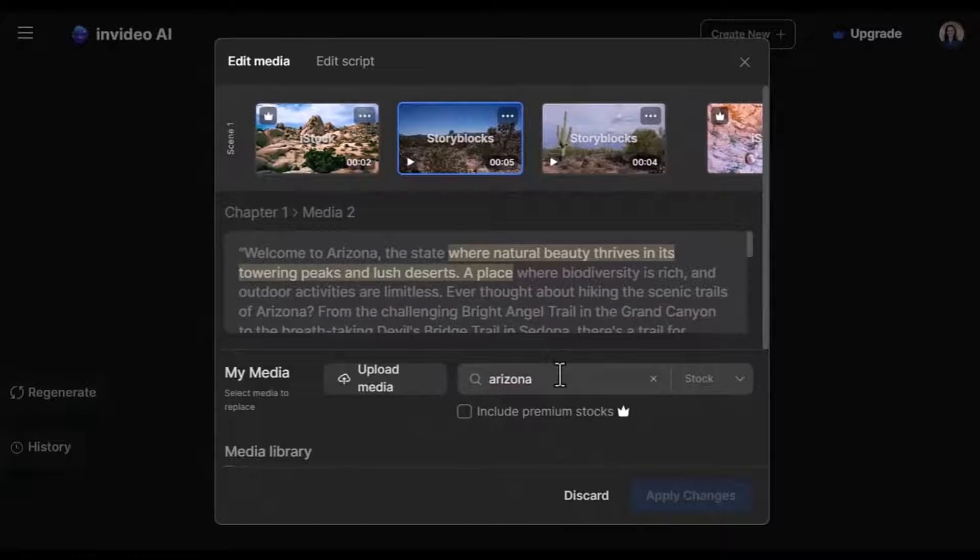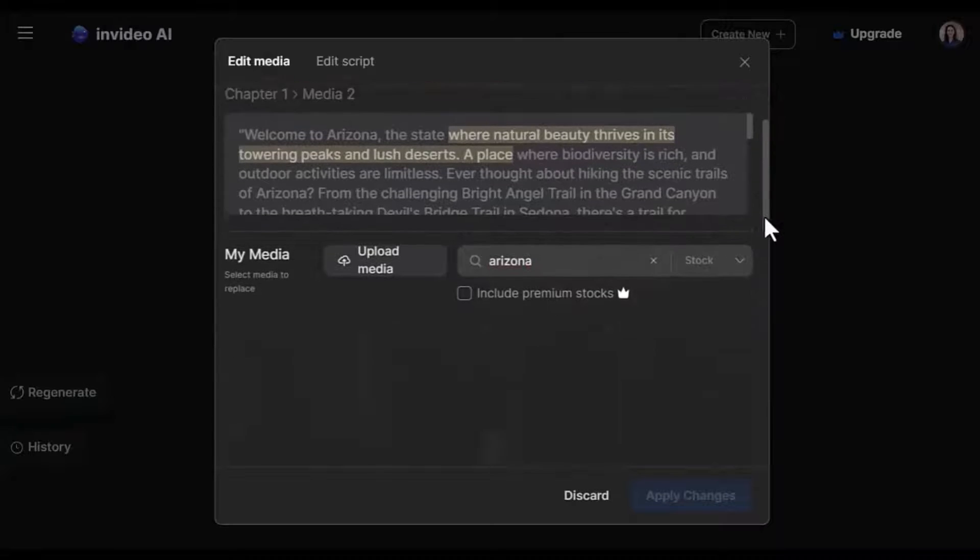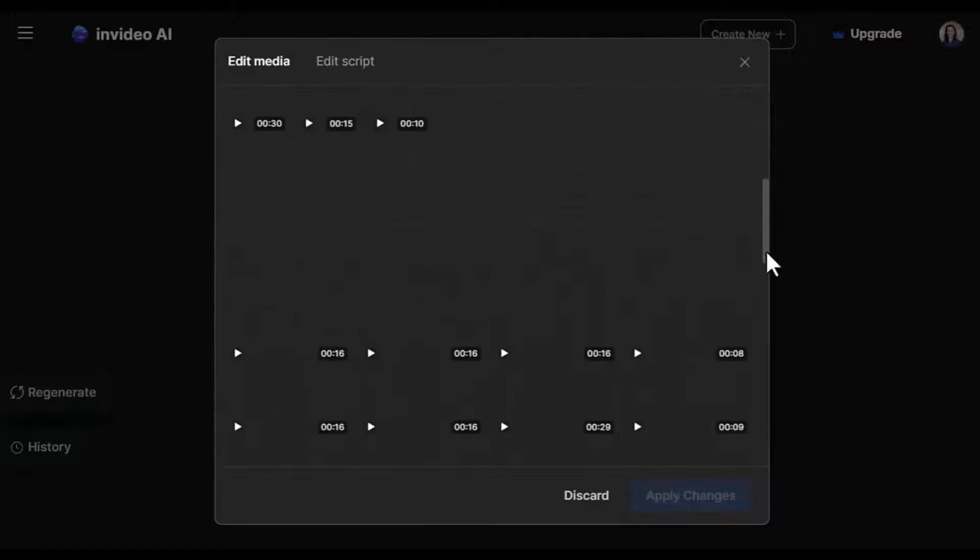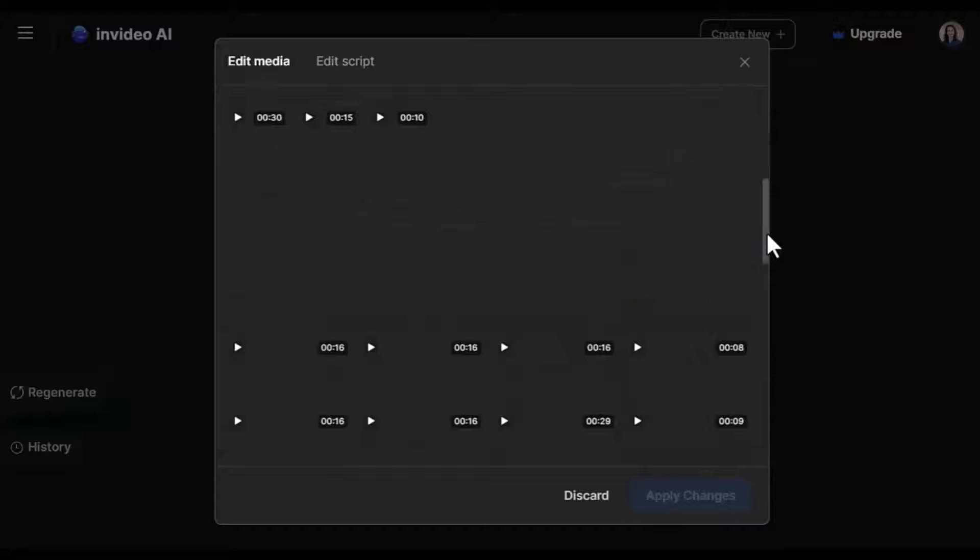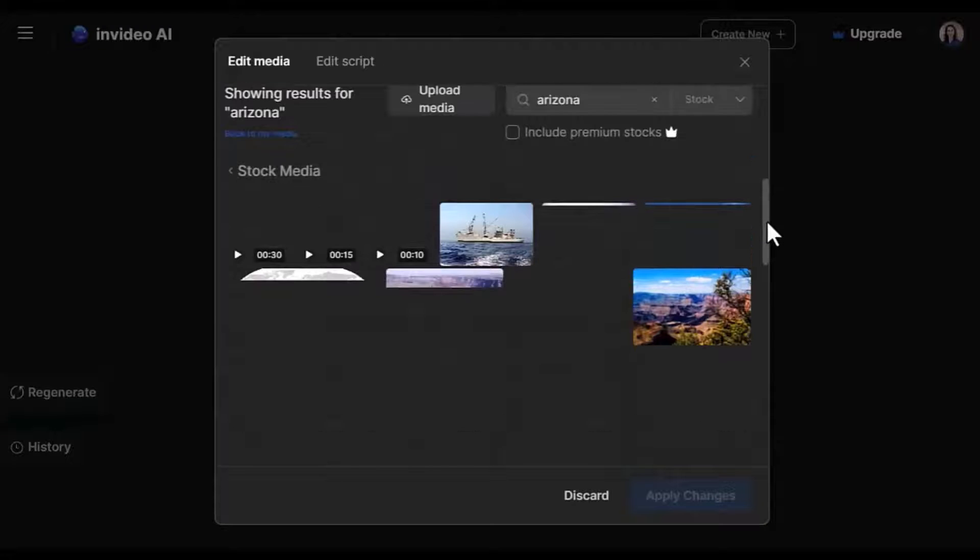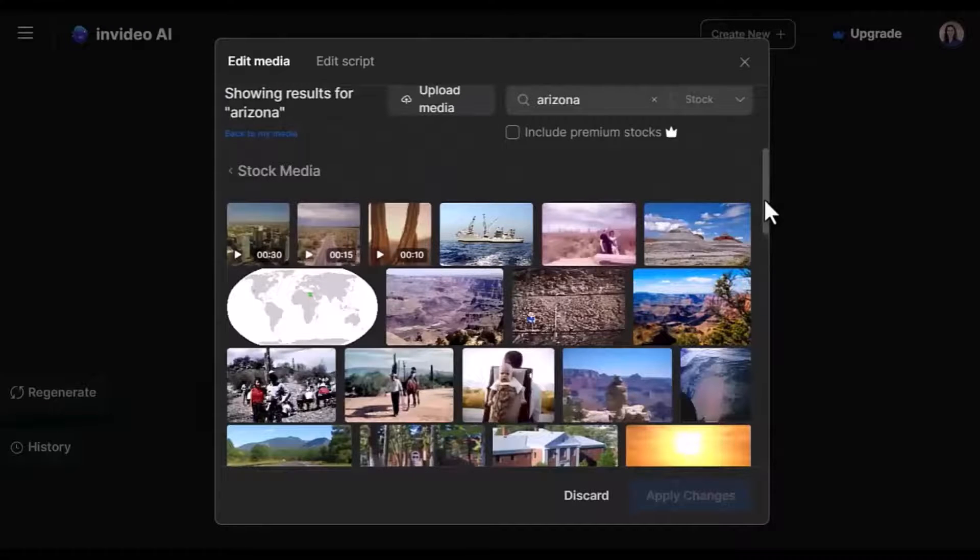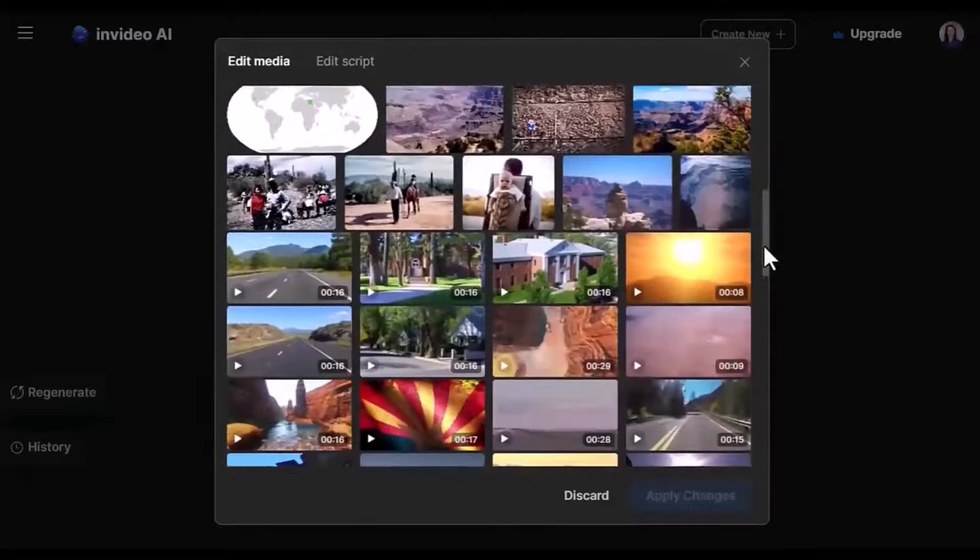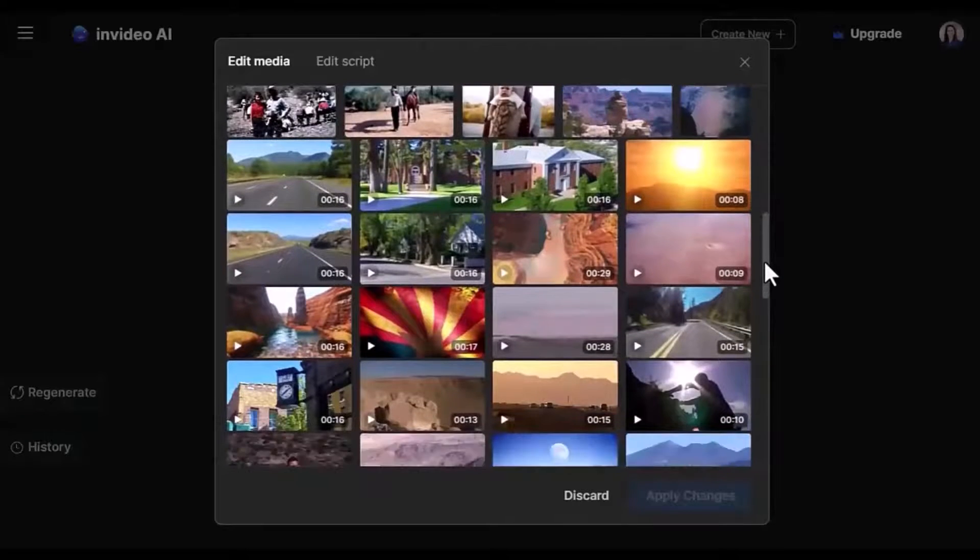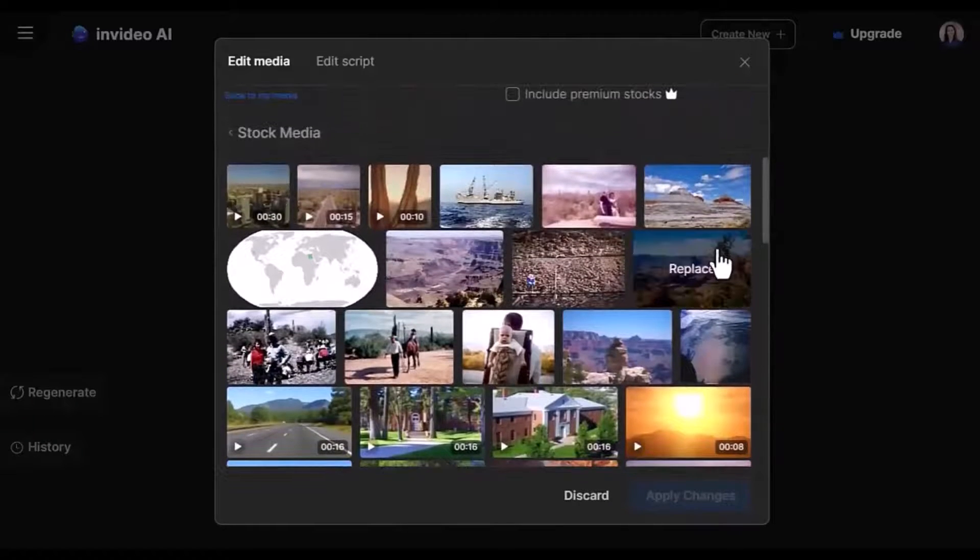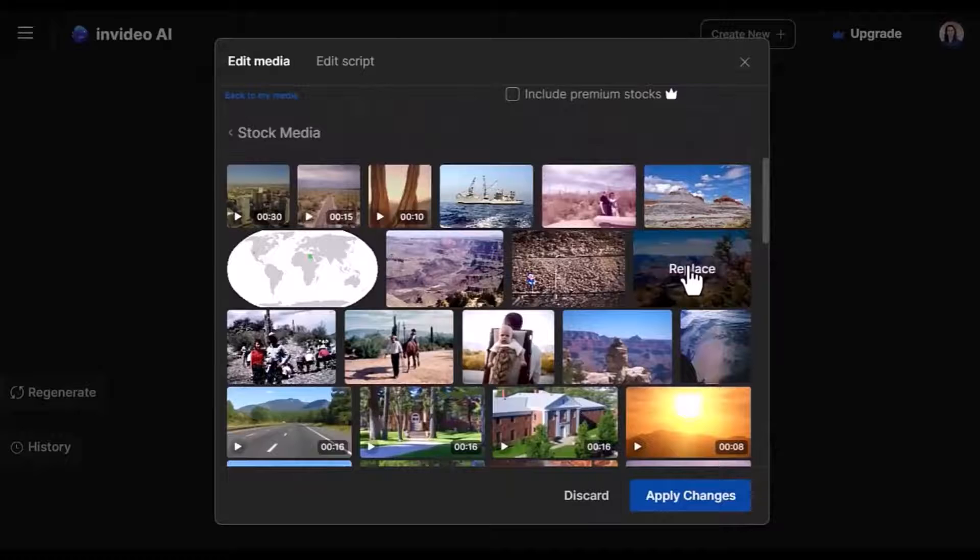And you'll see that it is loading other pictures, other media for Arizona. Let's say that we want to change it to this one. Click on replace, then apply the changes.